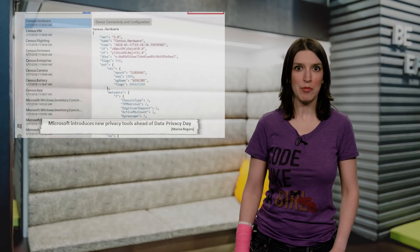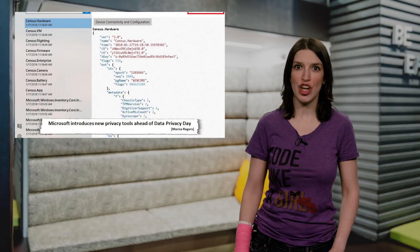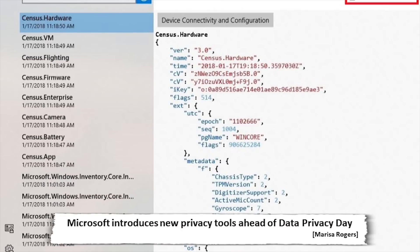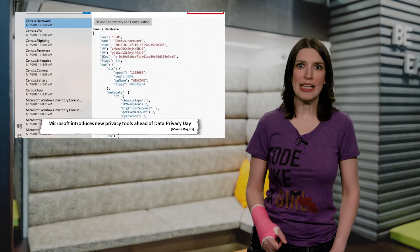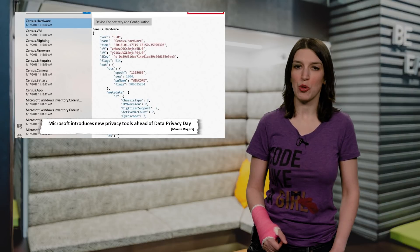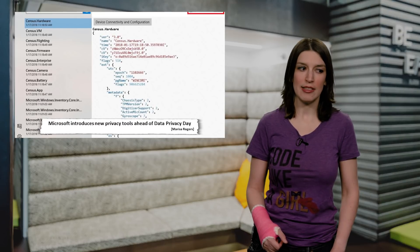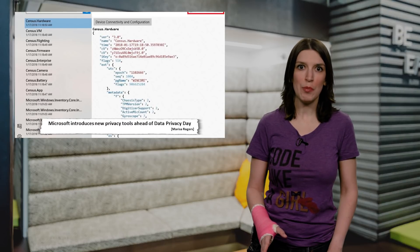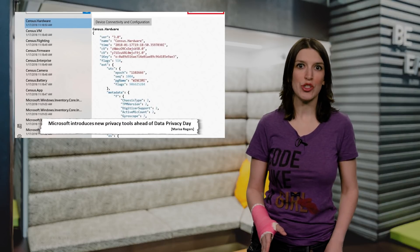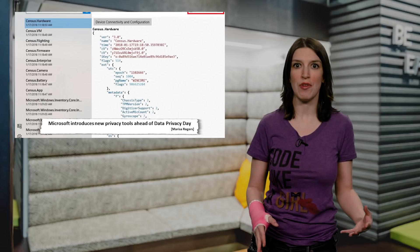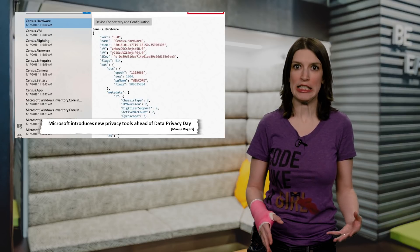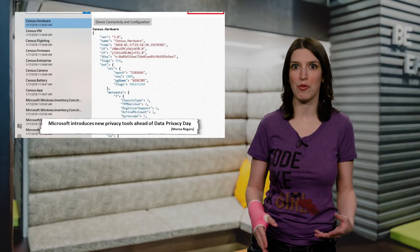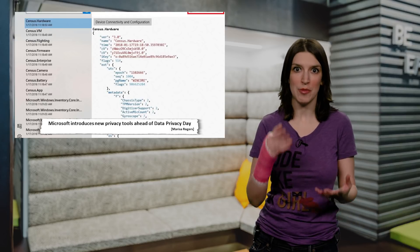Next up, Data Privacy Day is January 28th, and to kick it off, the Windows team has introduced a new privacy tool that's shipping on the latest Windows Insider Windows 10 builds. This feature is called the Windows Diagnostic Data Viewer, and it'll be shipping in a future Windows 10 update. The viewer basically shows off all the stuff about your machine that's sent to Microsoft for diagnostics and debugging.